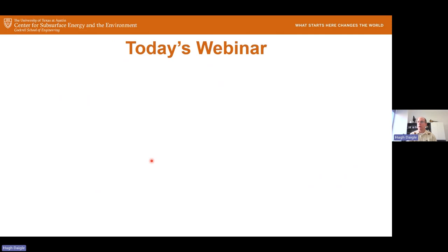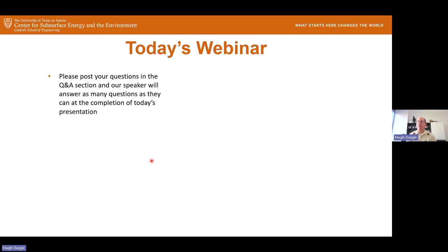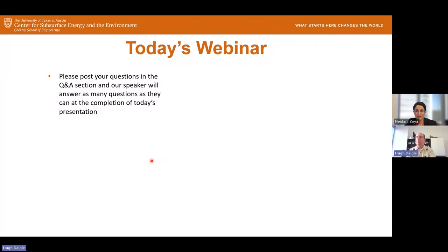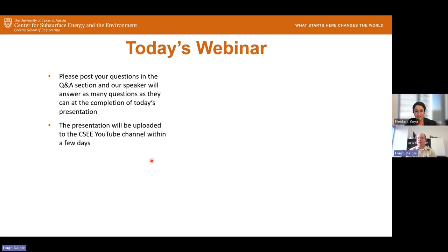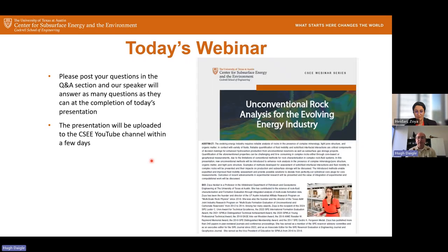Without further ado, I'd like to introduce today's webinar speaker. If you have questions, please post them in the Q&A section and we'll get to as many as possible at the end. We'll also upload this presentation to the CSEE YouTube channel within a few days. It's my great pleasure to introduce Dr. Zoya Hidari. Dr. Hidari is a professor here in the Hildebrand department. She works on formation evaluation integrating multi-scale analysis and runs an IAP on multi-scale rock physics. She's won a number of awards, and we're very fortunate to have her here as a faculty member.